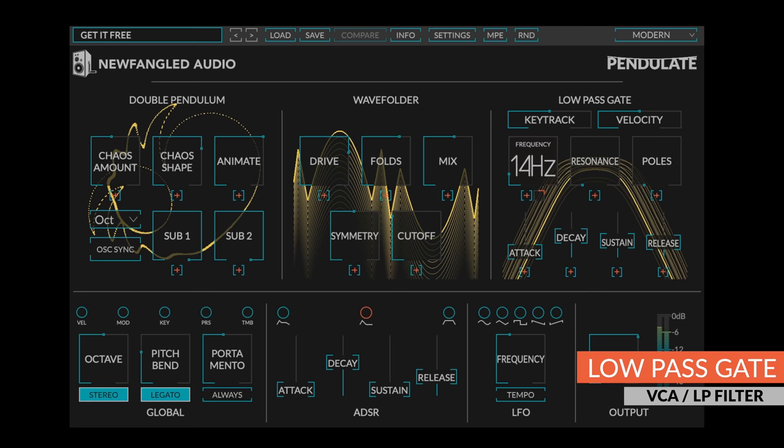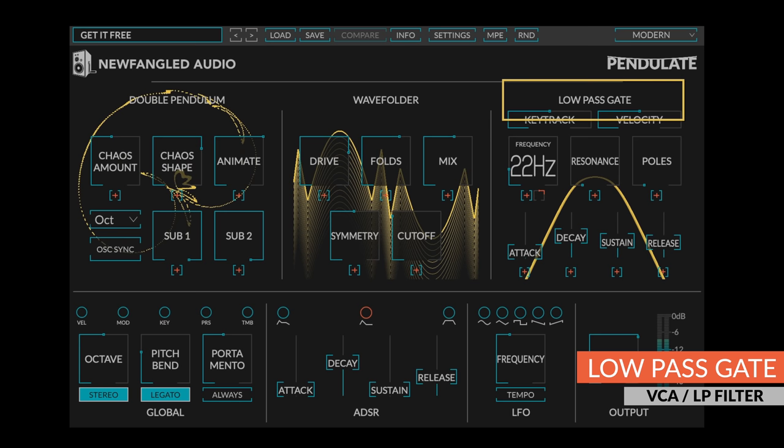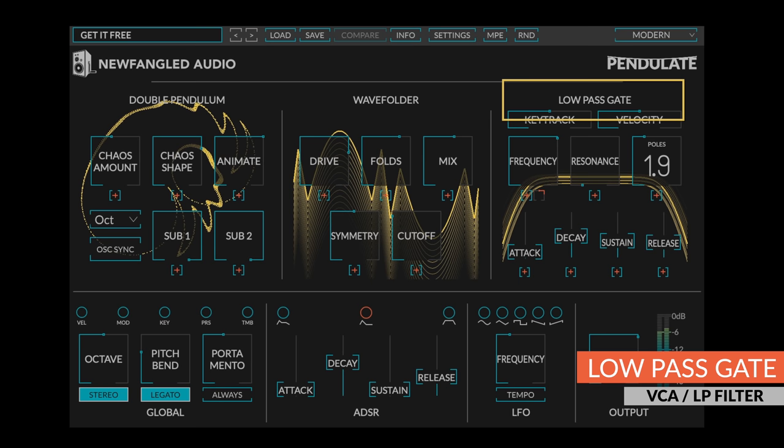The final stage in the pendulate voice is the low-pass gate, which is a combination VCA and low-pass filter developed by Don Buchla. They are revered for having a very natural sound, and this one adds a lot of control as well.